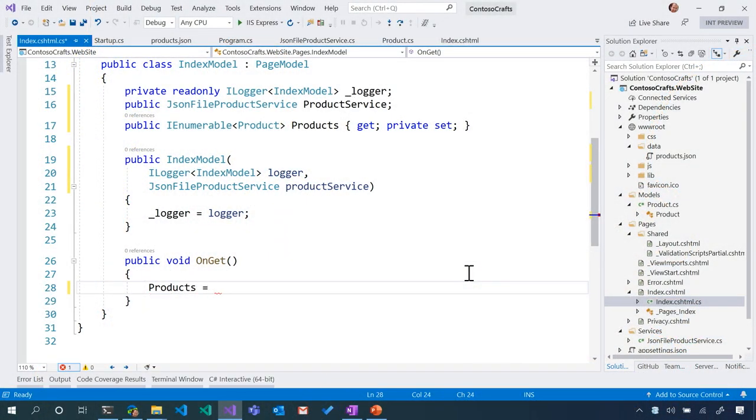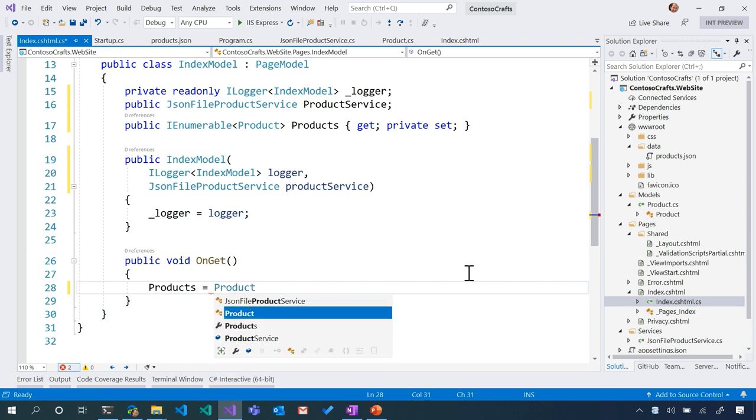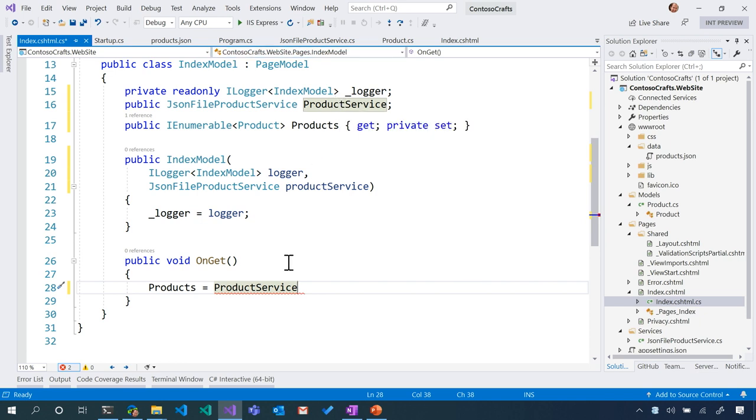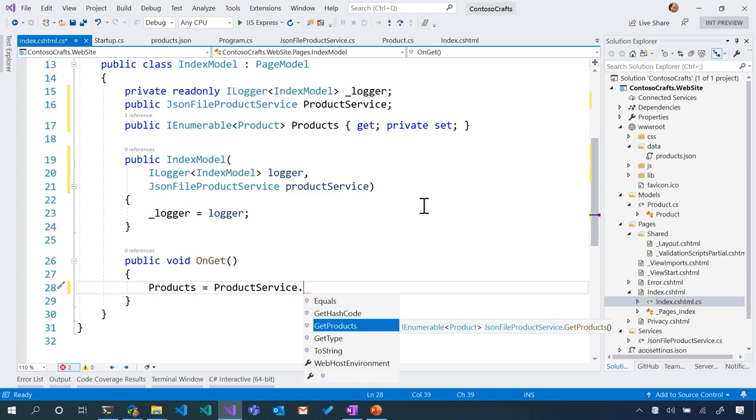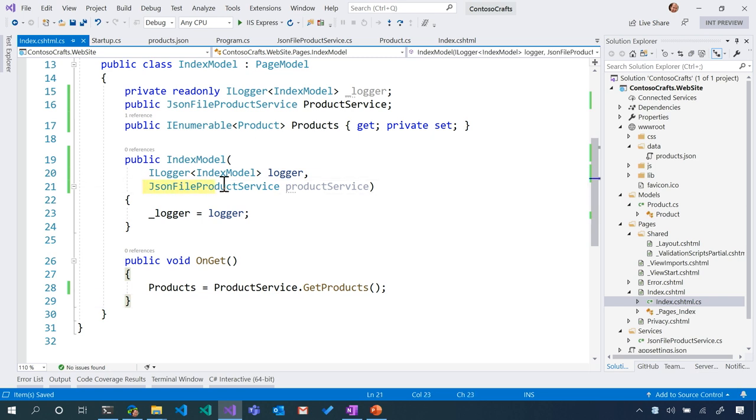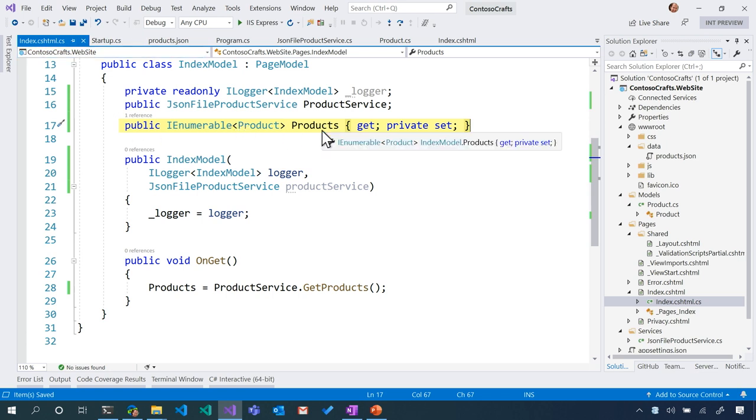I believe we created a method called GetProducts. So we will say ProductService, which is this variable here. Notice how Visual Studio actually makes it gray. And then as you said, look, I hit dot. GetProducts is available. I see success and victory coming soon. No red lines. Ship it. So what's cool about this is we asked for a service available to us. We are holding our products in a variable called Products here. This is public, so now index pages know about products.